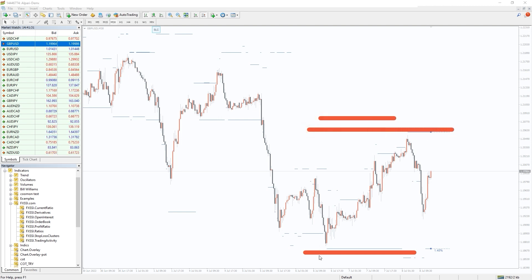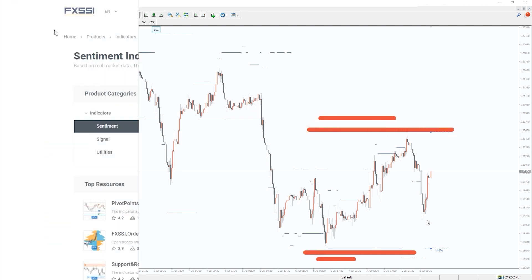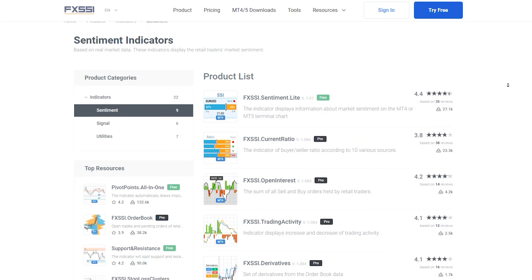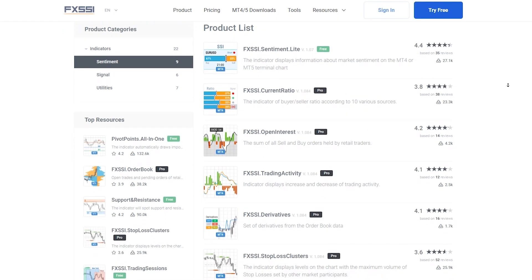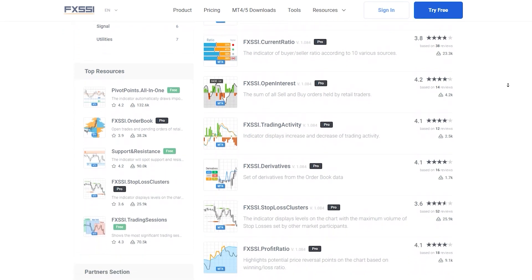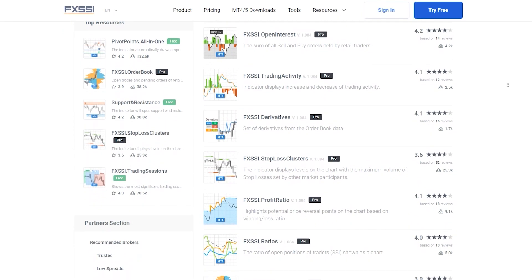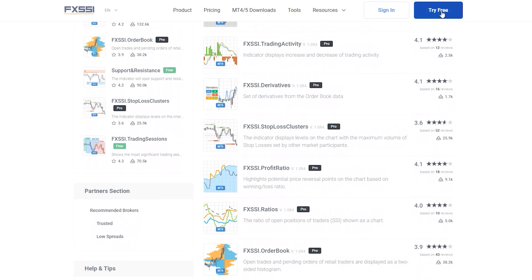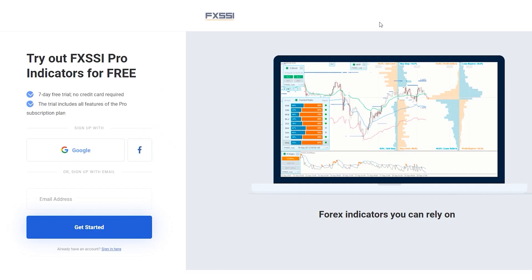Simple and brilliant. Try this indicator for free using the link in the description below. Along with stop-loss clusters, you will also get seven other sentiment indicators.